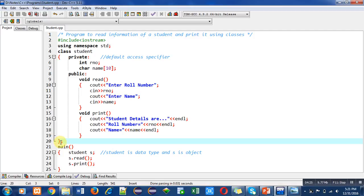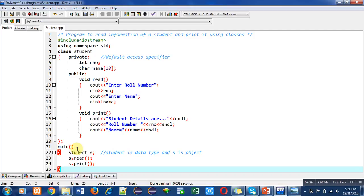Then main function is written. C++ is also called bottom-up approach because we define main function at the end of the program. Execution always starts from the bottom and reaches to the top. That's why it is bottom to up approach.